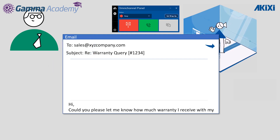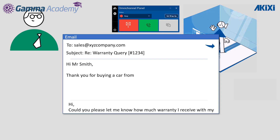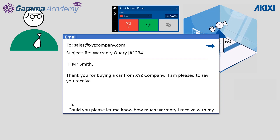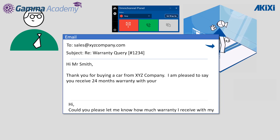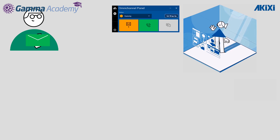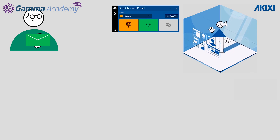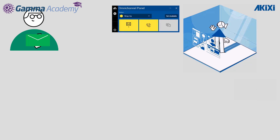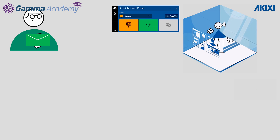Replying back to the group, Debbie responds to Mr. Smith and sends the email. After completing the email Debbie has some administration to take care of, so she uses the panel to place herself in wrap-up for a short time, and when she's finished, uses the panel to make herself available again.